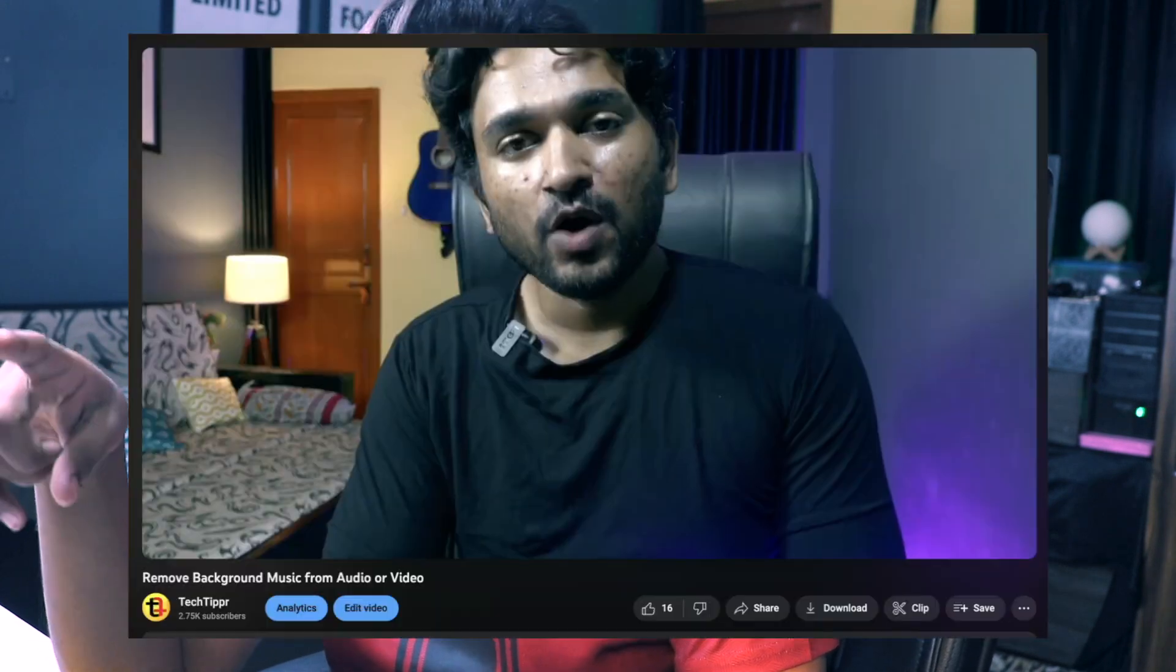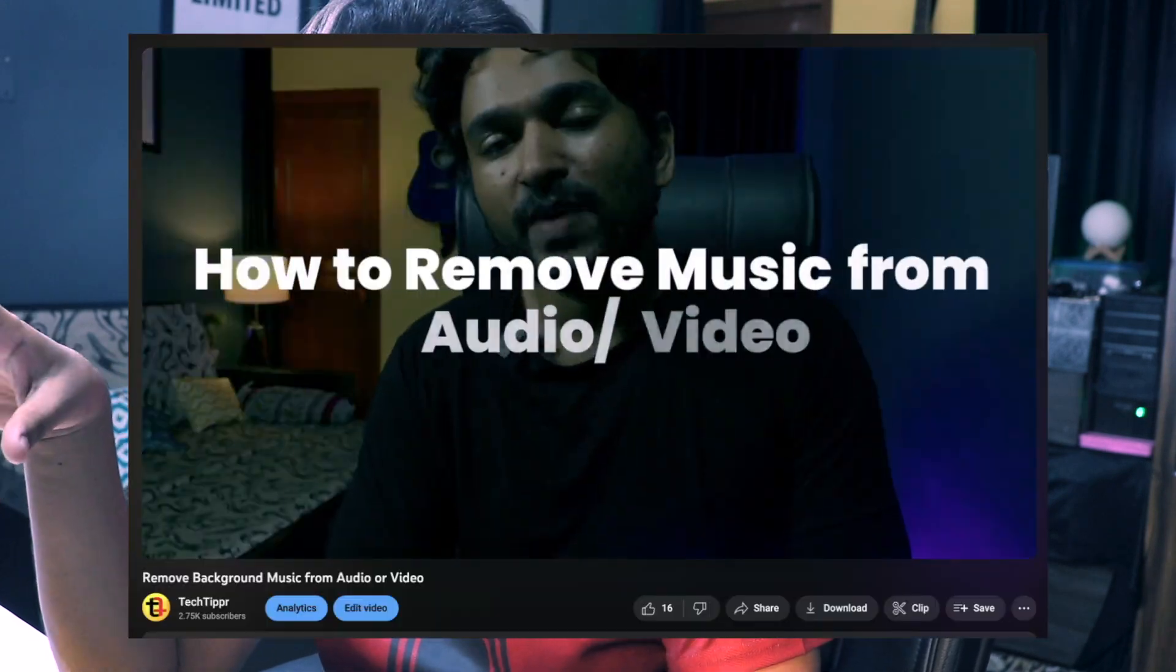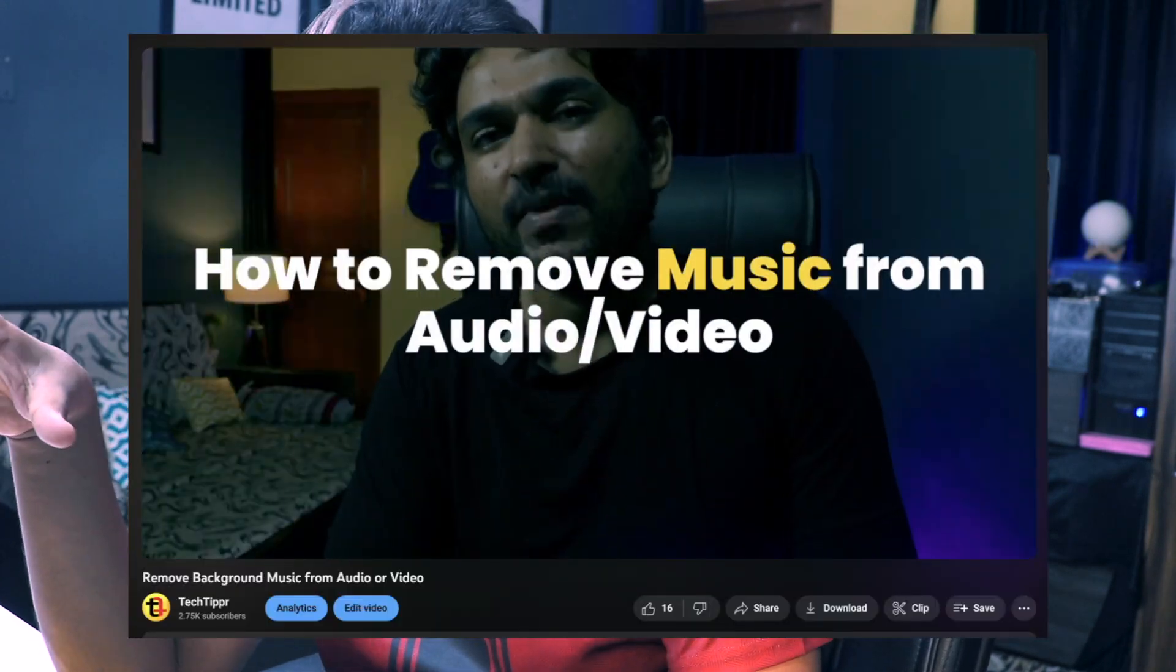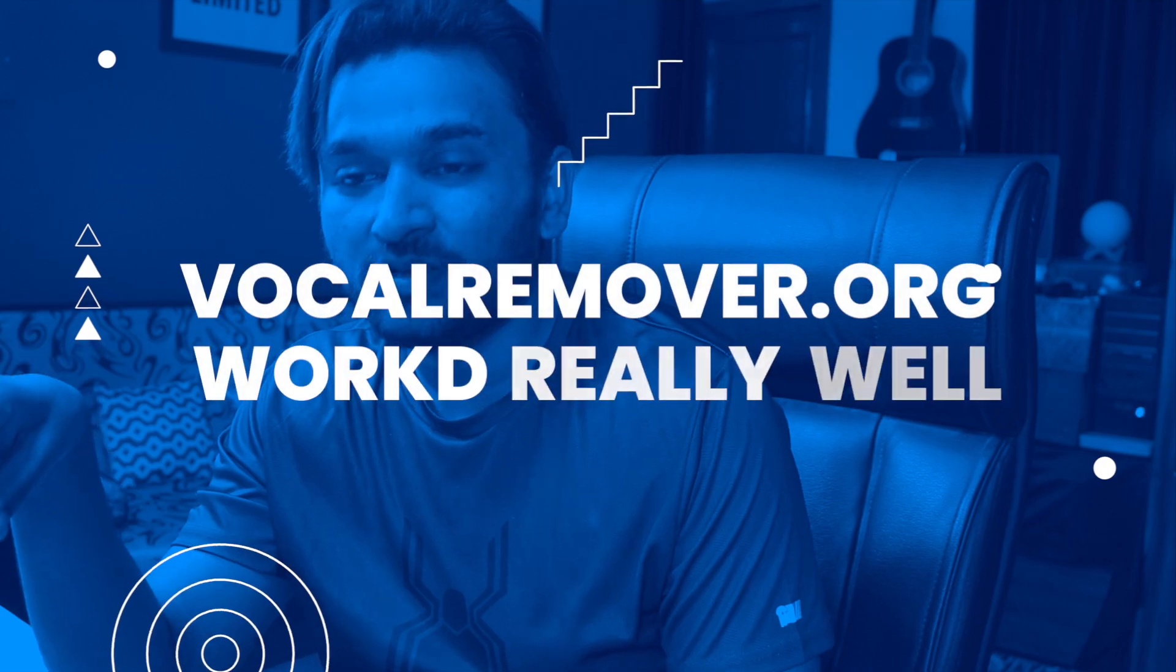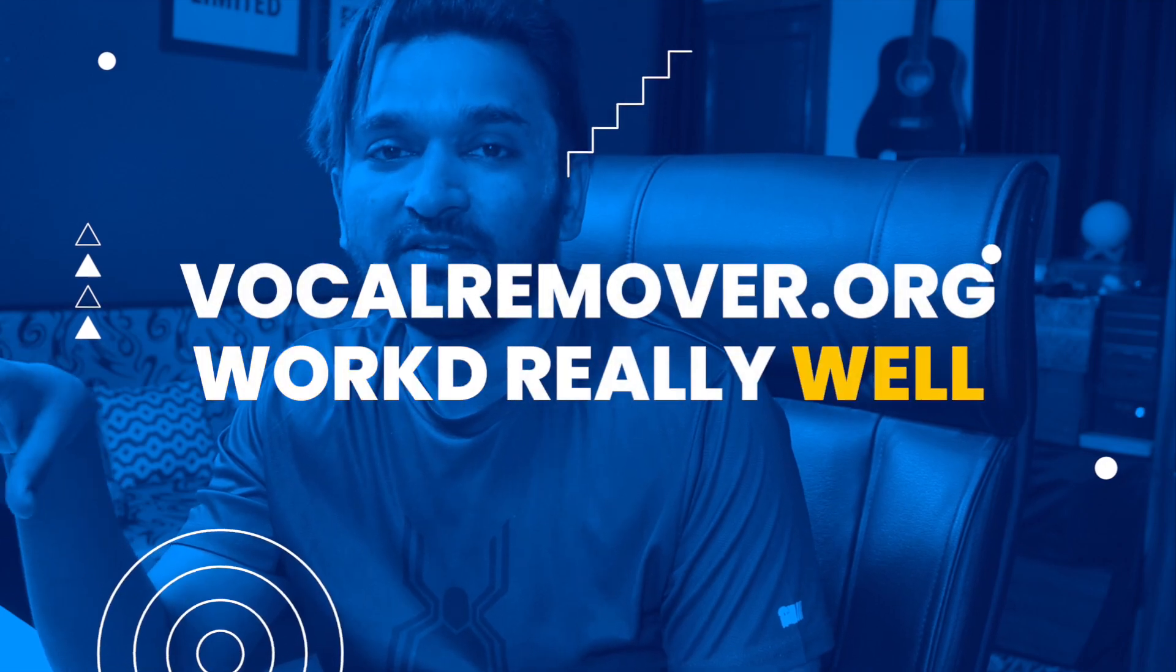I've previously shared one such tool. It's called Descript. It also works nicely, but this one works really well. In some cases, Descript was not able to remove the background music completely from dialogues or talking head videos, but this works really well.